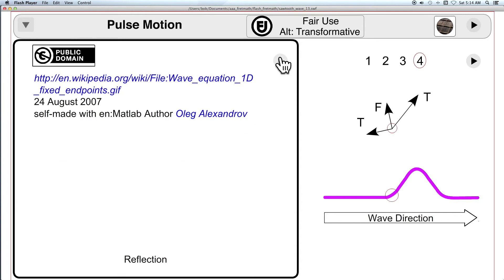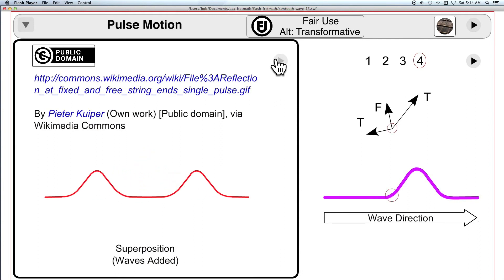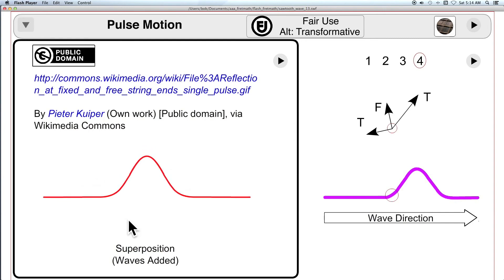And finally two waves moving in opposite directions meet, create a larger amplitude pulse, and then continue on in their original motion.